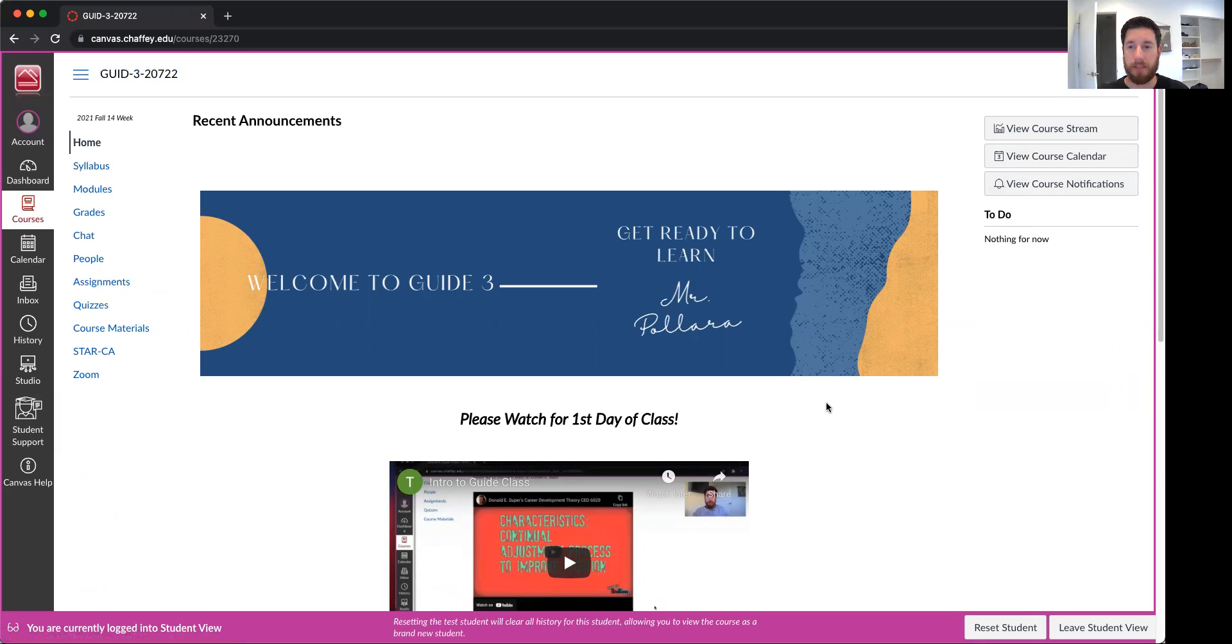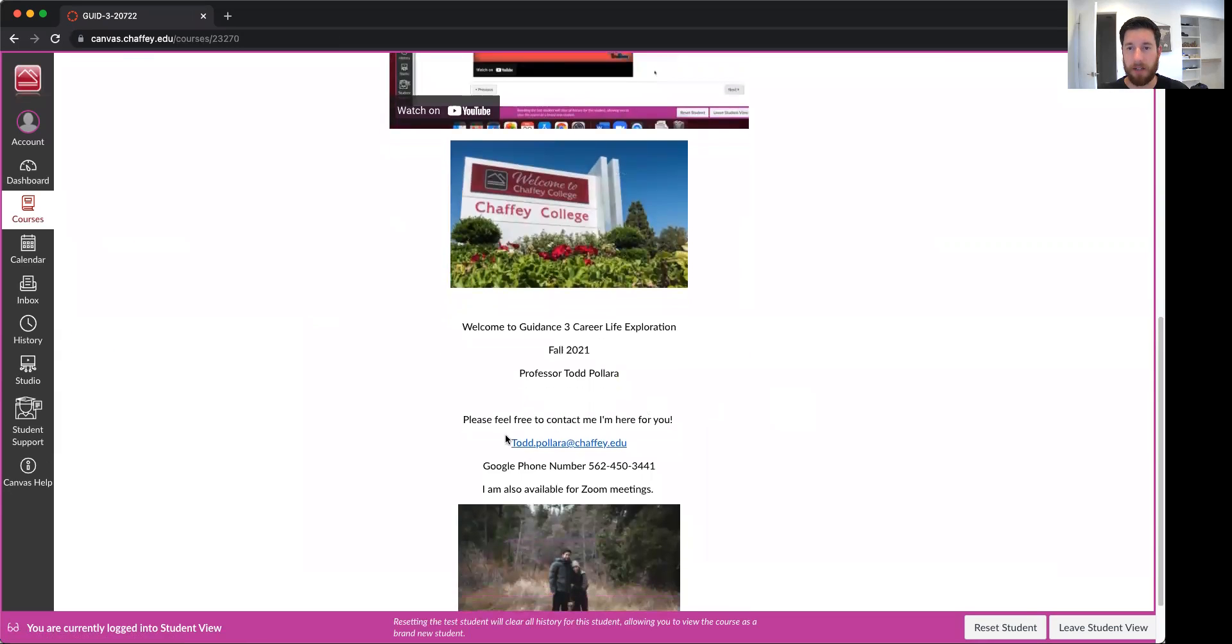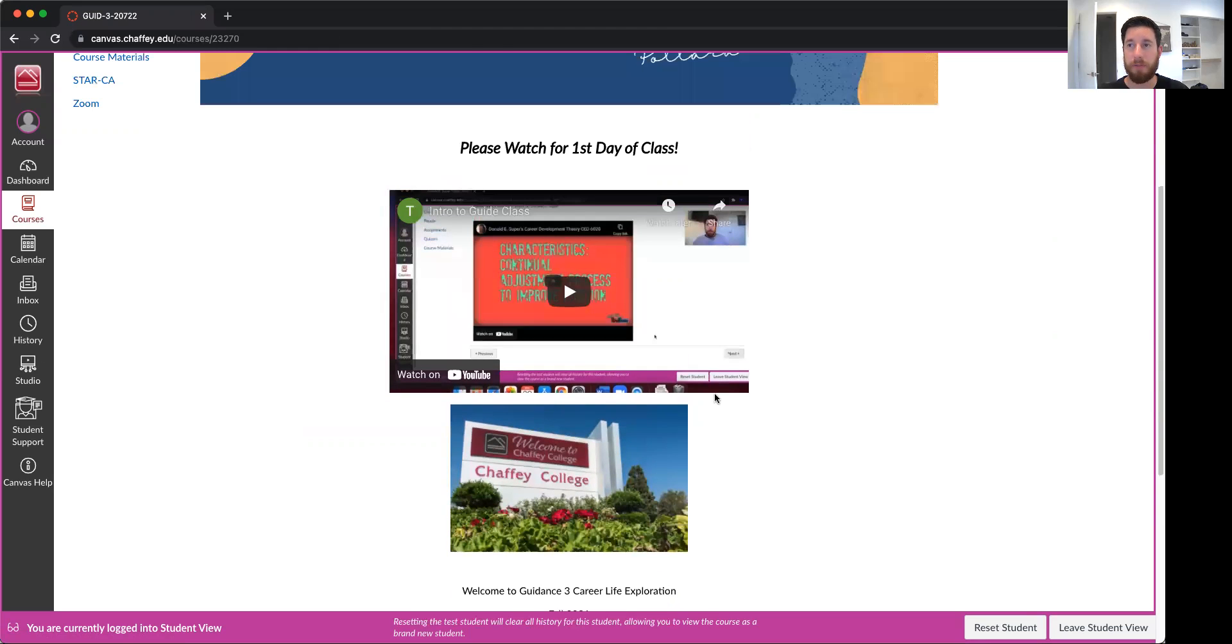Again, my contact information is down here. Email, phone number to call or text, and I'm also available for Zoom meetings. I look forward to working with you guys. Have a great day. Bye.